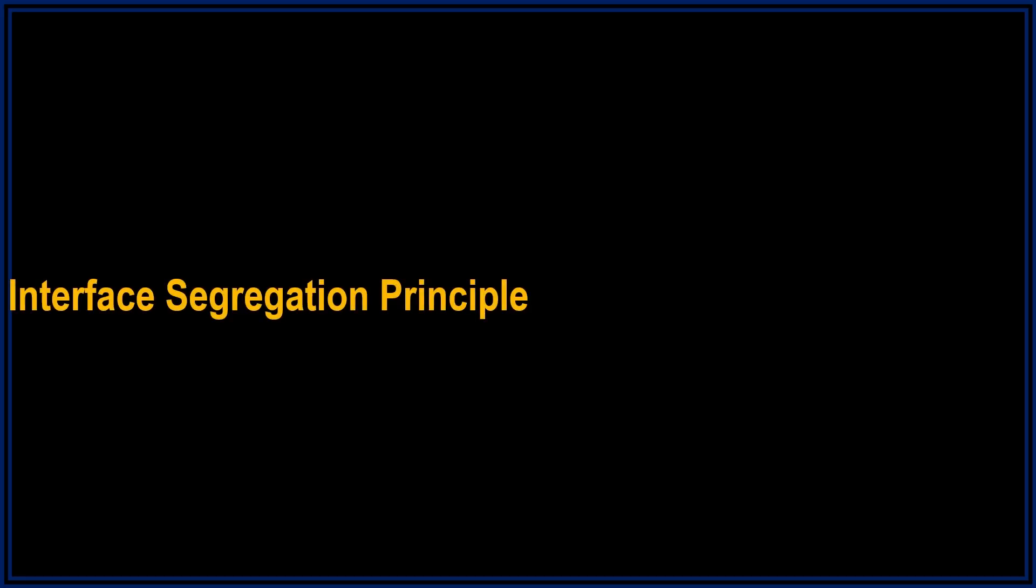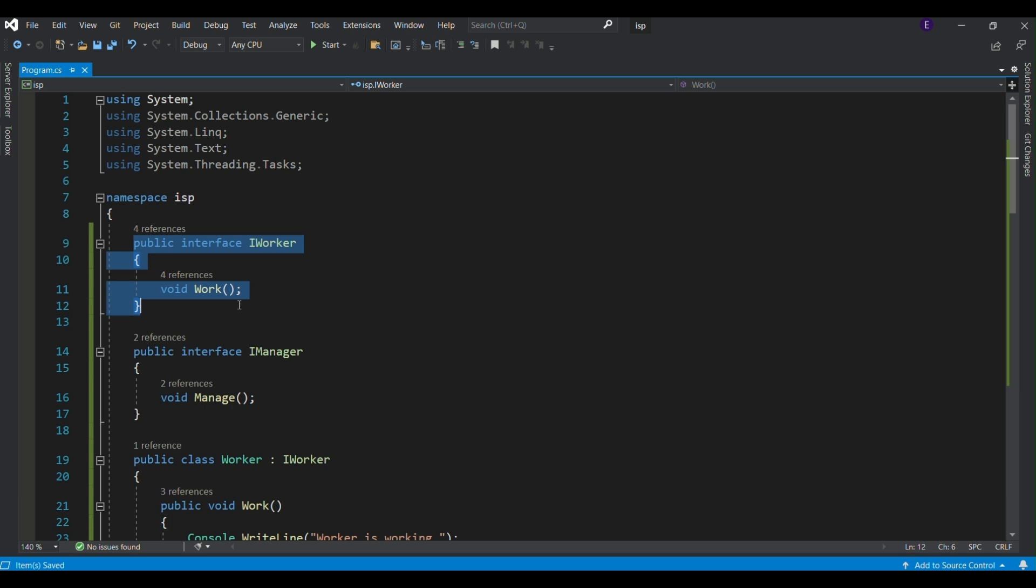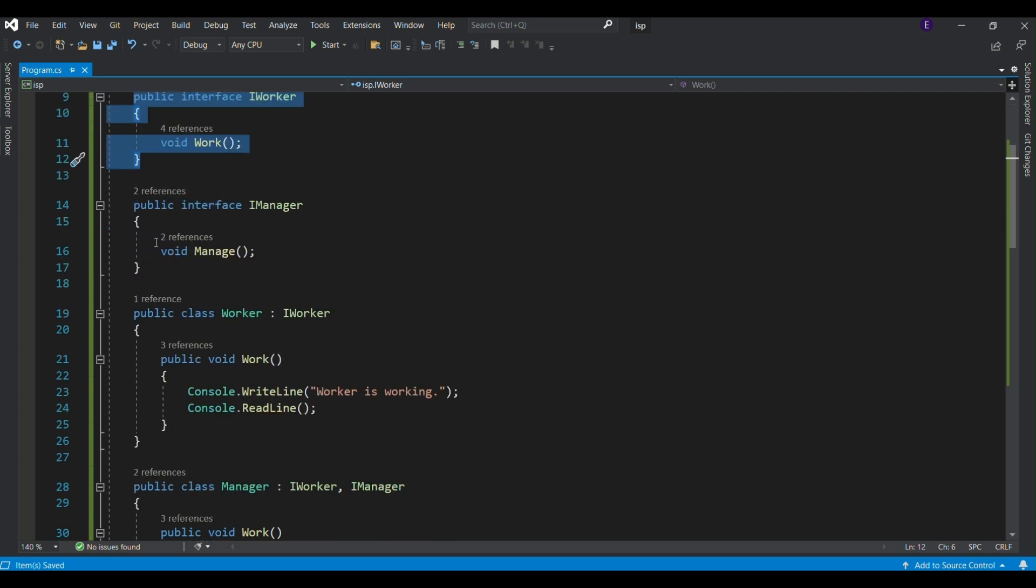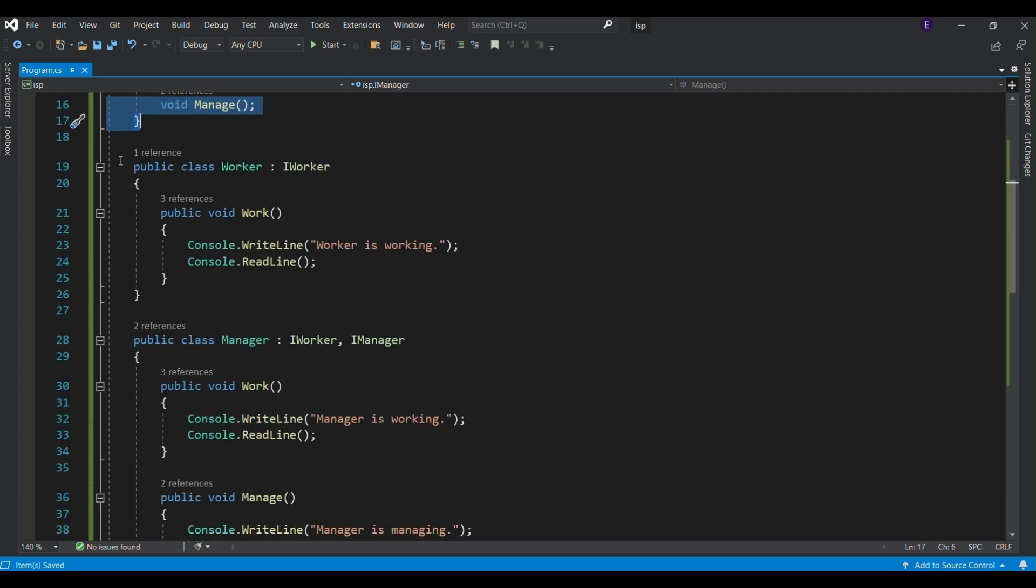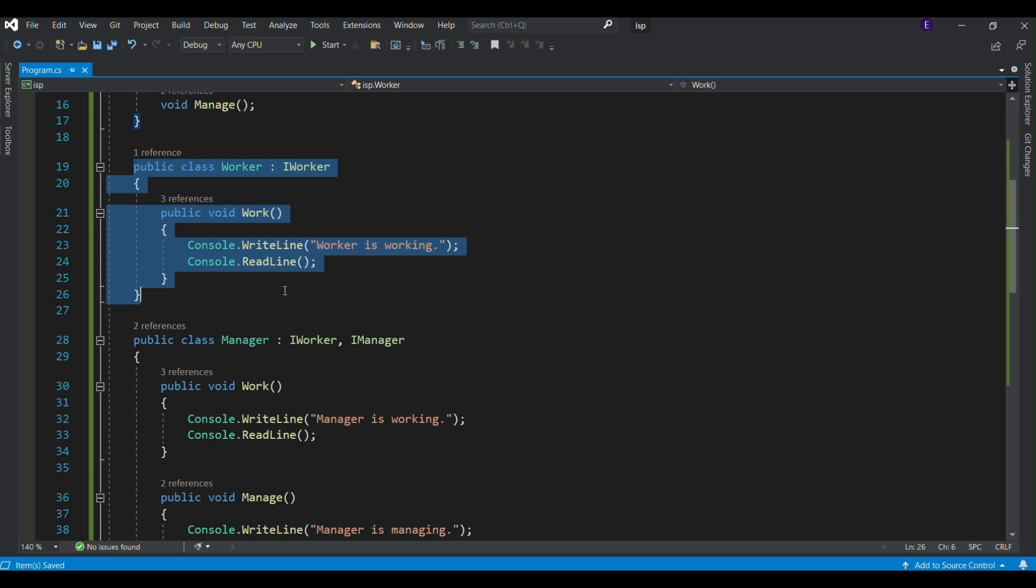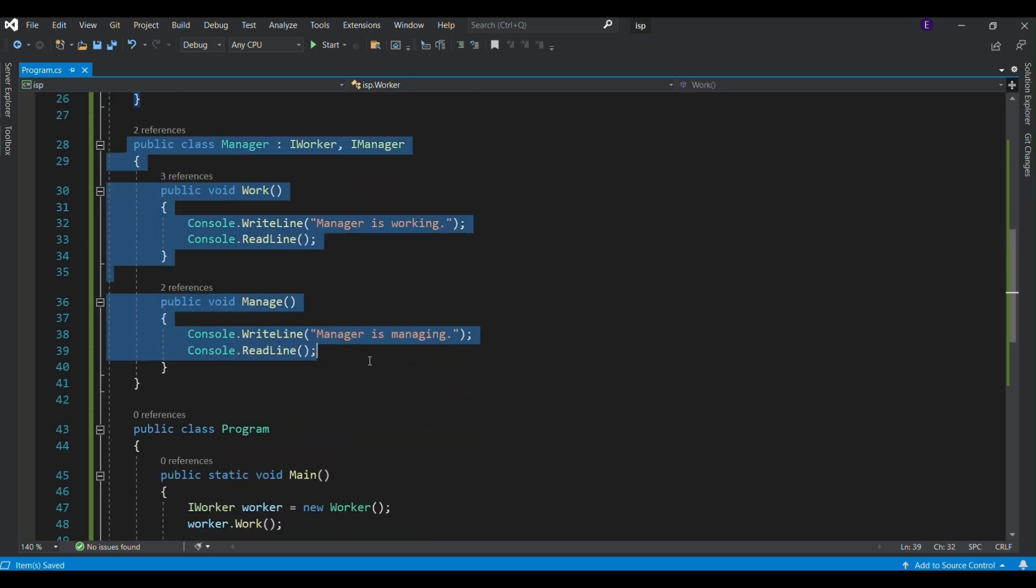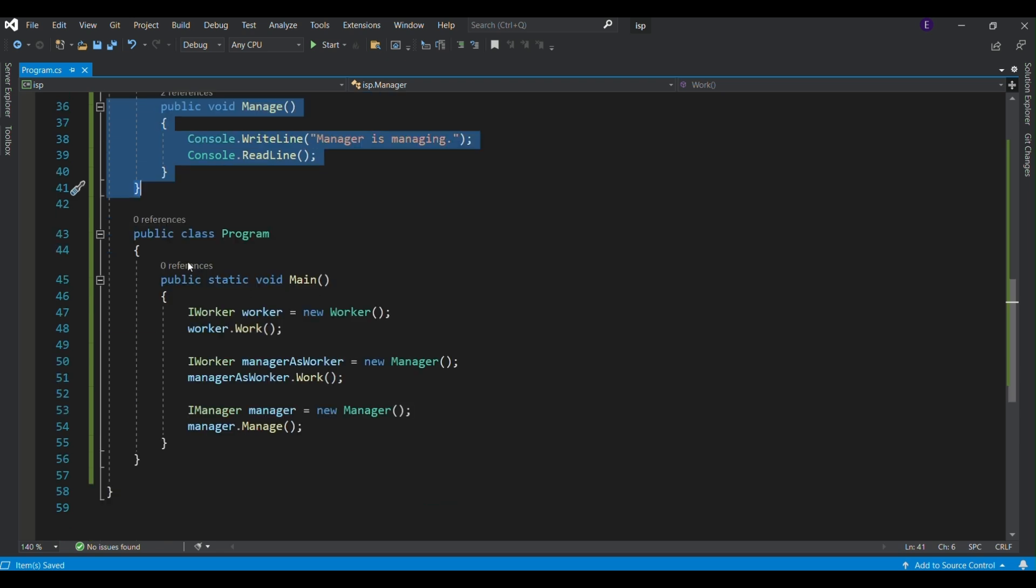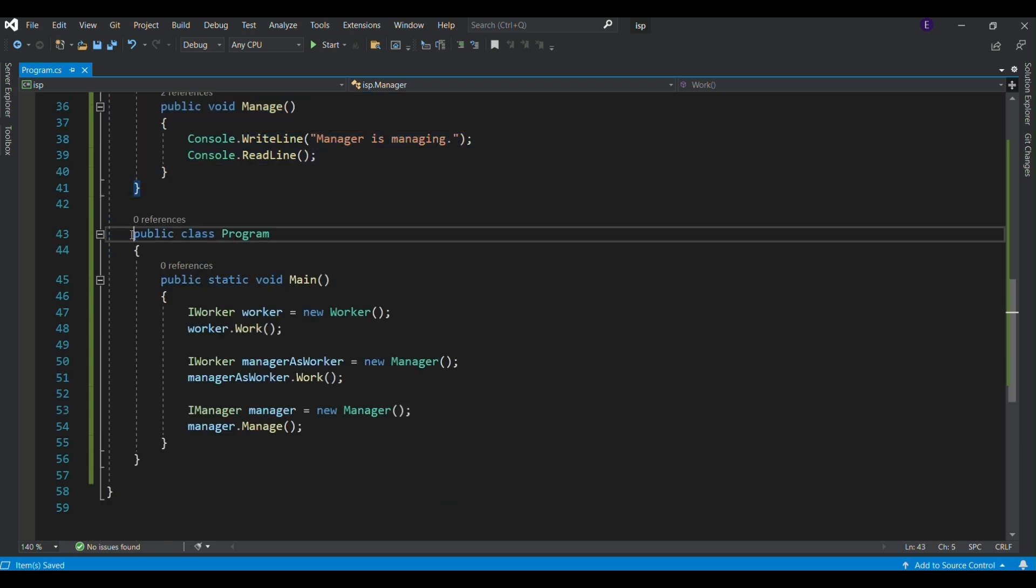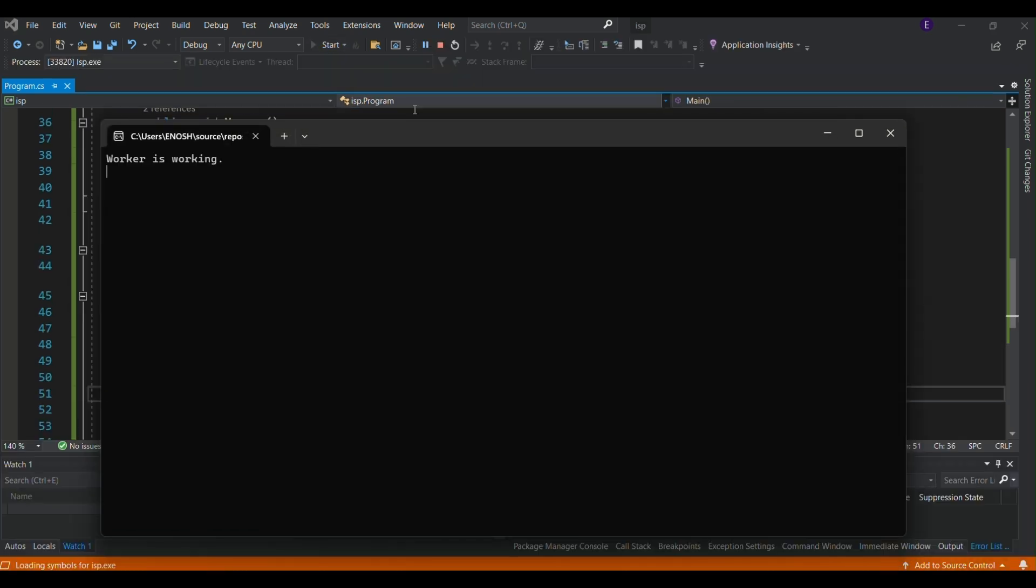The Interface Segregation Principle states that no class should be forced to implement methods it doesn't use. In this example, we have separate interfaces for worker and manager. The worker only implements the work method, while the manager implements both work and manage, ensuring that each class only uses the methods it needs. Let's see the output.